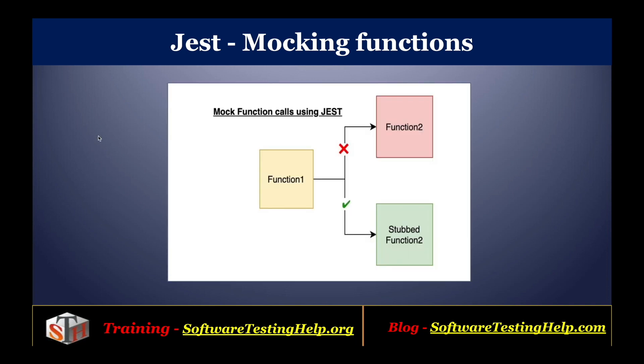Let's try understanding it with the help of this diagram. You can see a function 1 that calls function 2. When we are writing test for function 1 and suppose we want to stub the response from function 2, we can use a stub function 2 instead of the original implementation of the real function.